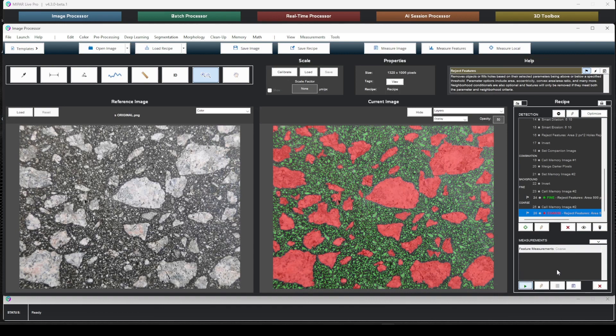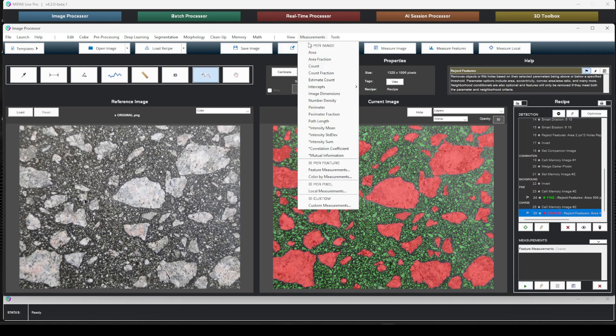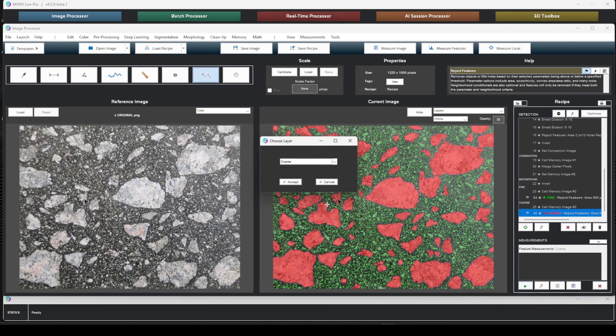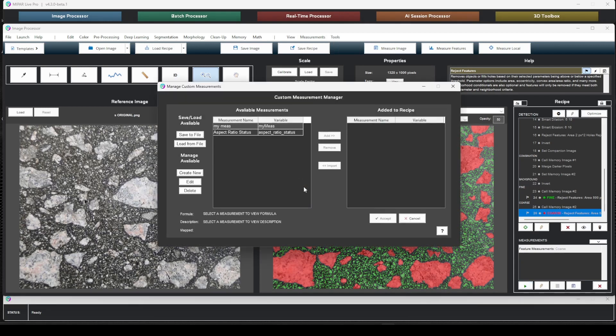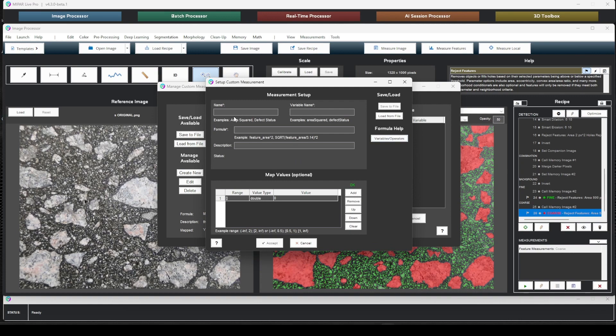Now, let's say that we want to do some pass-fail analysis. Let's say that if the average aspect ratio of these features is below a certain threshold, then this micrograph would fail. In this case, we're interested in generating a custom measurement that's a single measurement for the entire image. So let's go ahead and do that. I'll move this for now and I can create a new one. So let's go ahead. Let's call this aspect ratio status. Let's call this custom aspect ratio status.